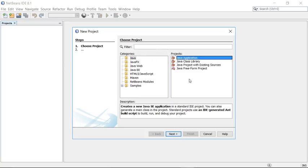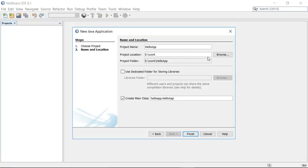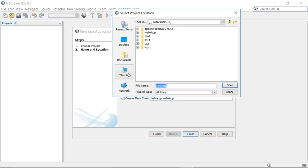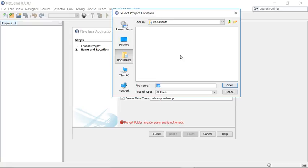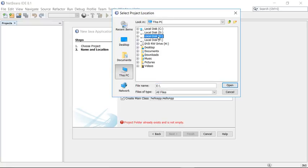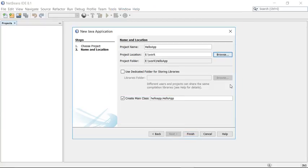Select the project type as a simple Java project and click Next. Name your project — I'll call it Hello Application. You can save your project anywhere you want. I'm going to save mine on the E drive under a work folder. Select that location and it's ready.